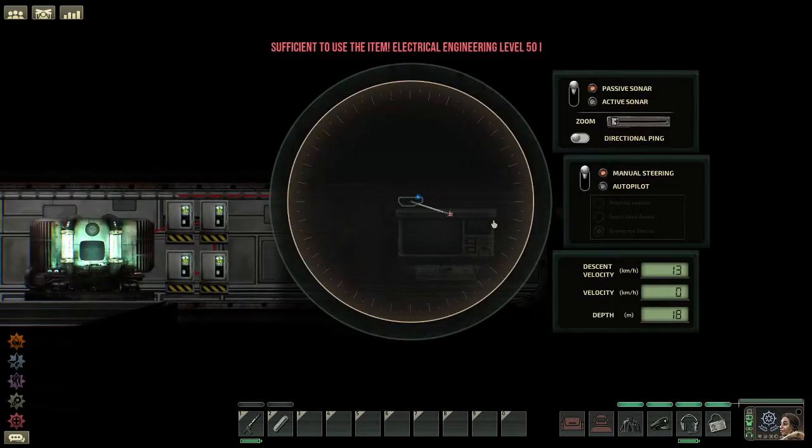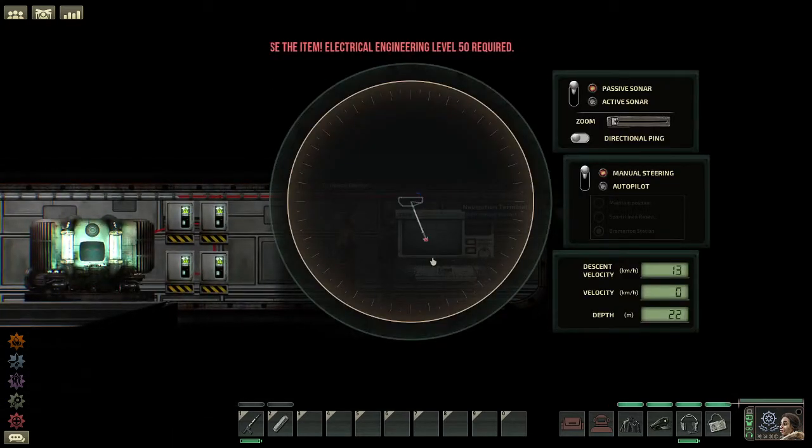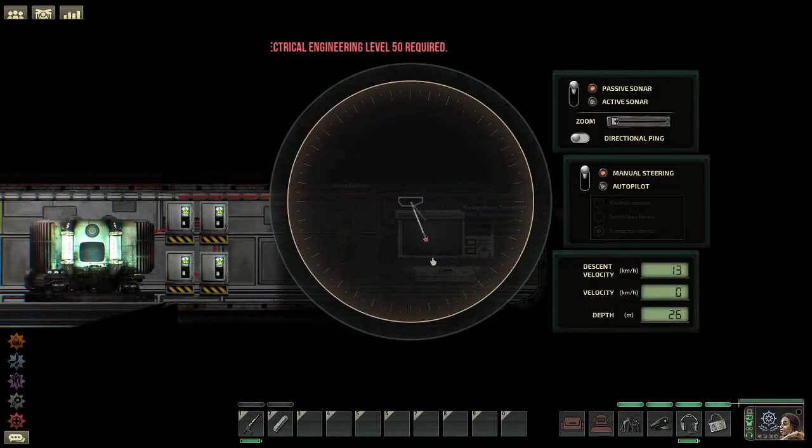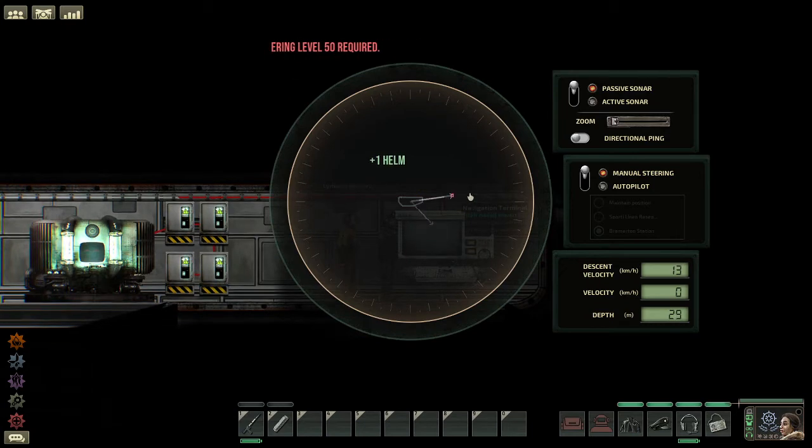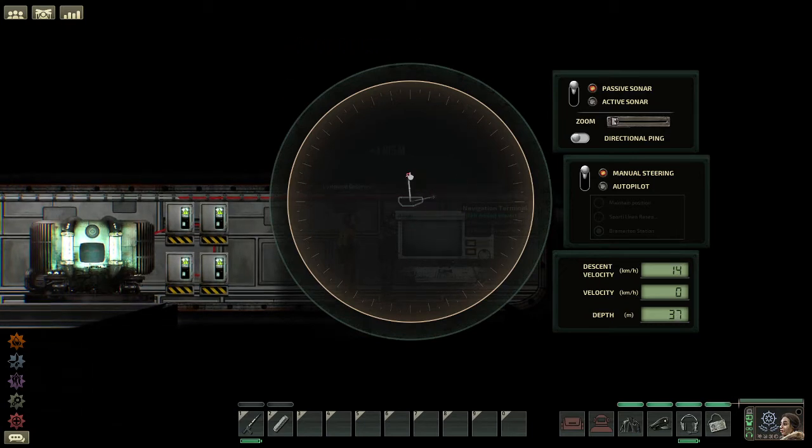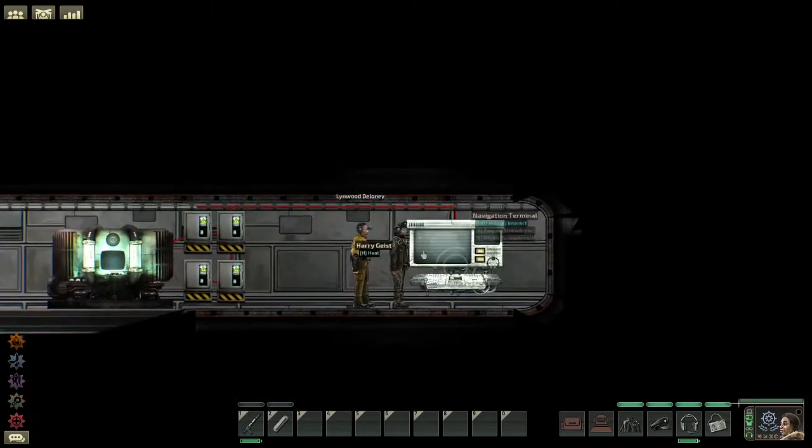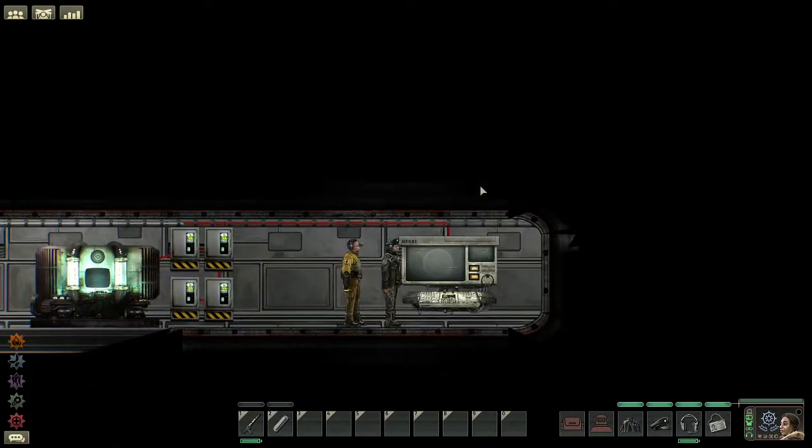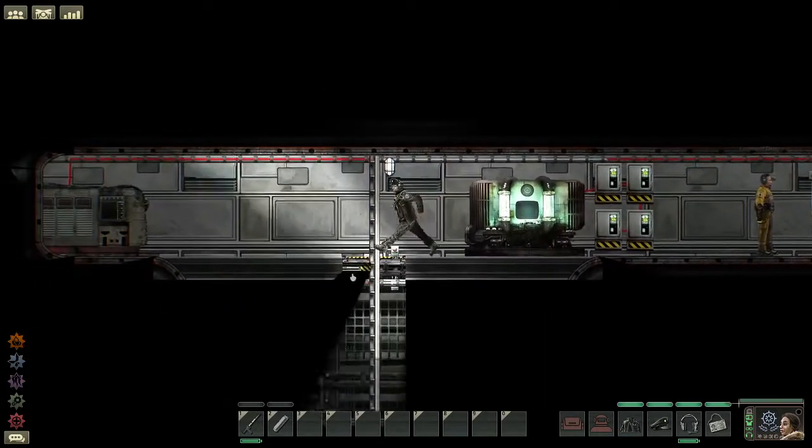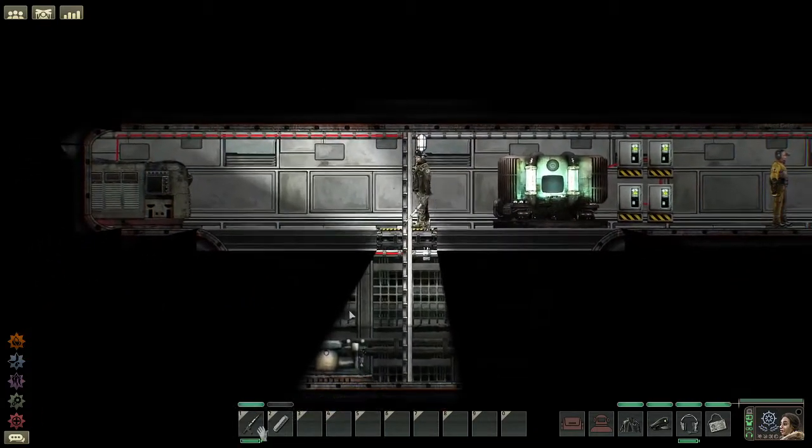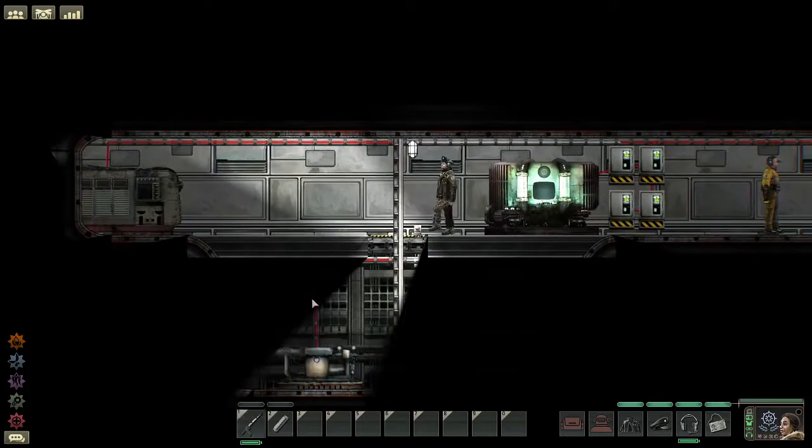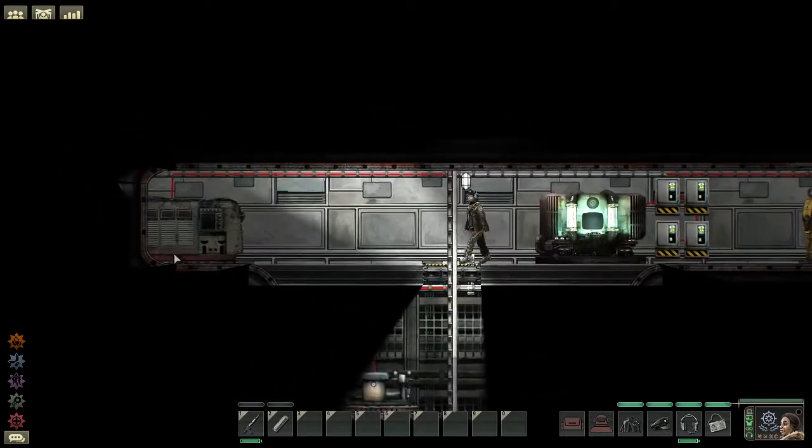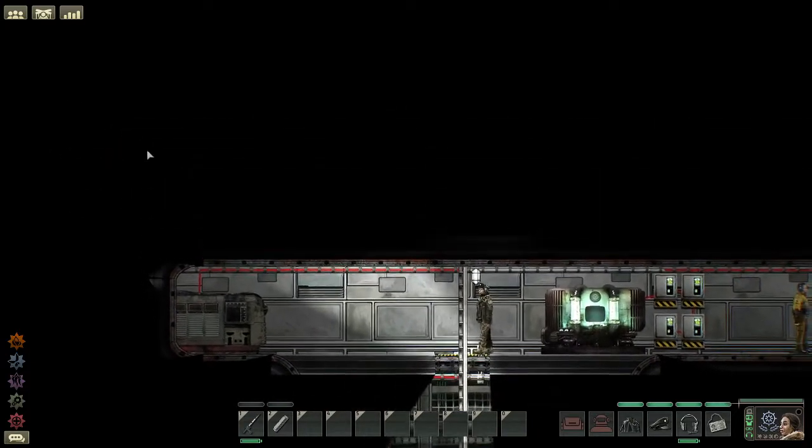You'll notice, we can't do anything. No matter where we move this arrow, nothing happens, because we're not in control. So, how do we get in control? Well, it's pretty simple. First off, you have to take control of the ballast tank and the engine.